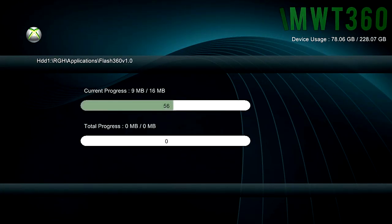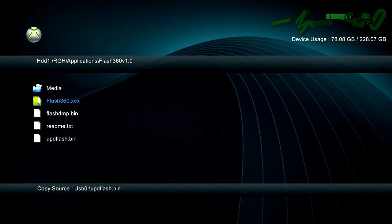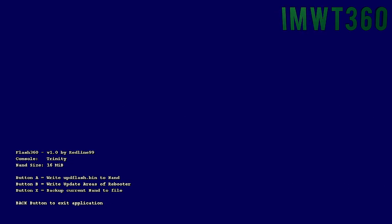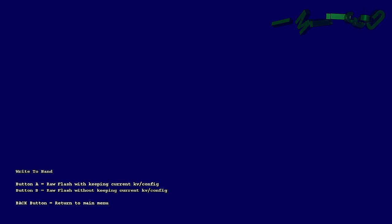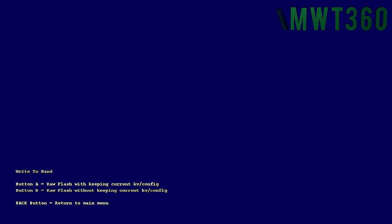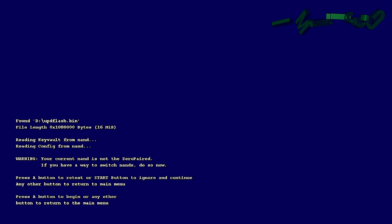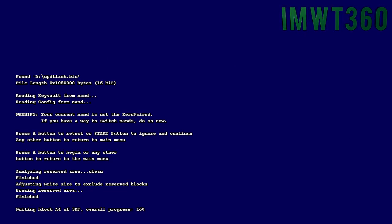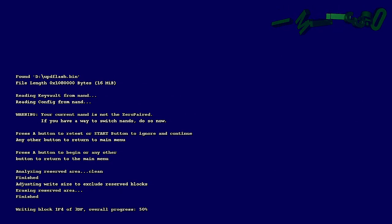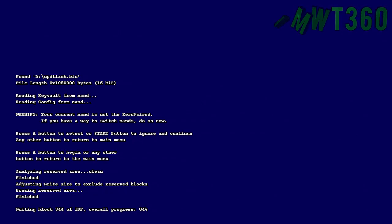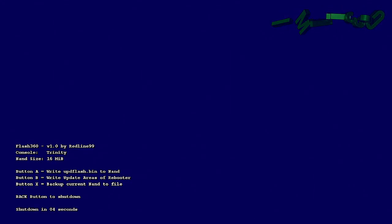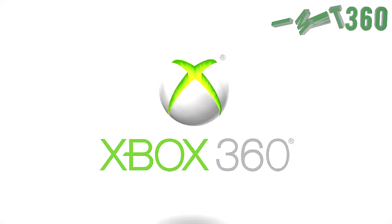As soon as that pastes in there — 16 megabytes shouldn't take long at all — go ahead and boot up Flash 360 and you'll see this screen again. Now instead of clicking X to back it up, we click A to write it to the NAND, and then click A again to make sure we flash it to the NAND keeping our Key Vault configuration. It's going to throw a little warning message; go ahead and click Start to ignore that, then click A, and it will write that to your console. This doesn't take long at all, and as soon as it does this you're going to back out of the application. Your console will shut down in about five seconds — click A, then back, then back — and then you wait a little bit and turn it back on to see if it successfully wrote to the NAND and updated to the newest dashboard.